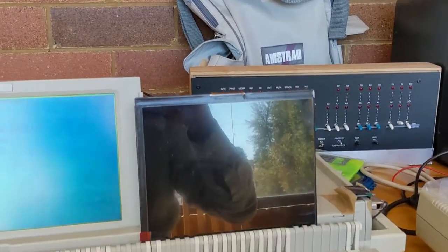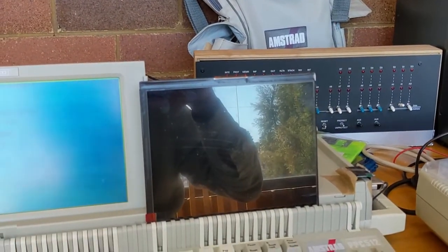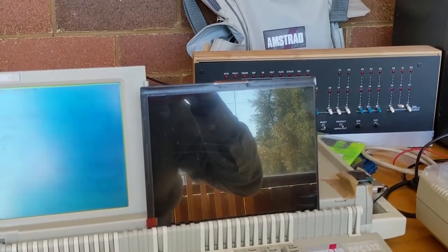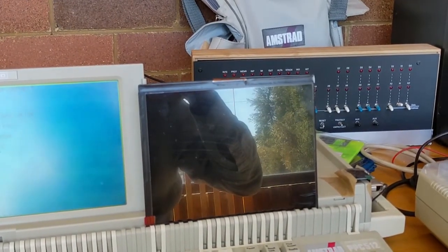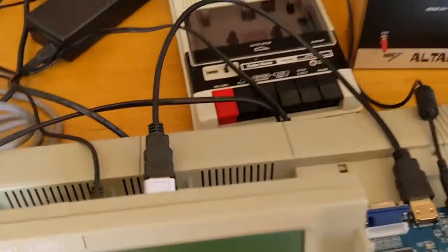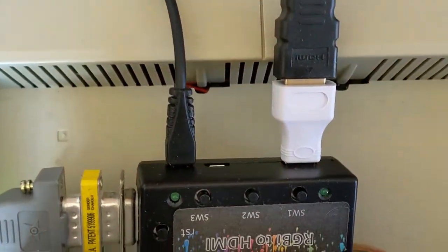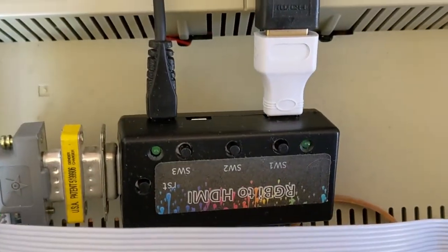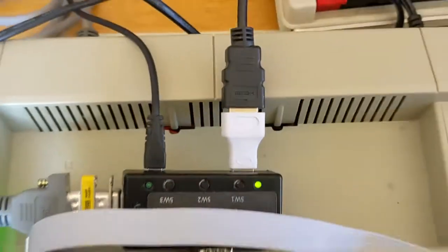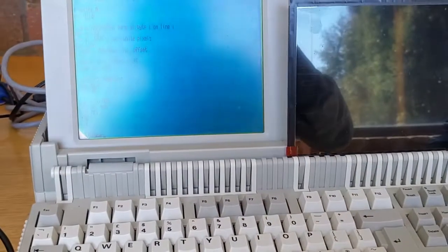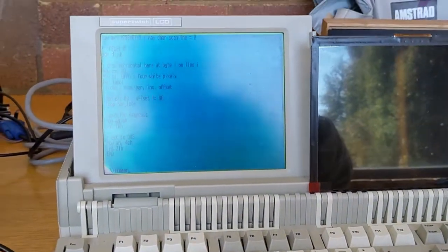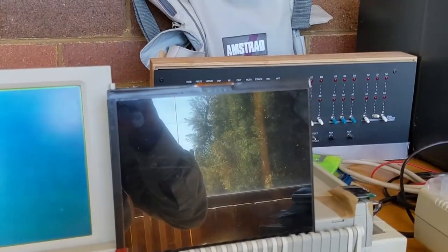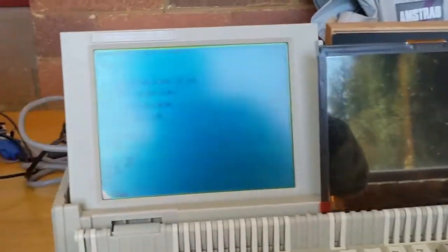I also have an external panel connected through an adapter which allows me to use the CGA output on the Amstrad to HDMI for the panel.